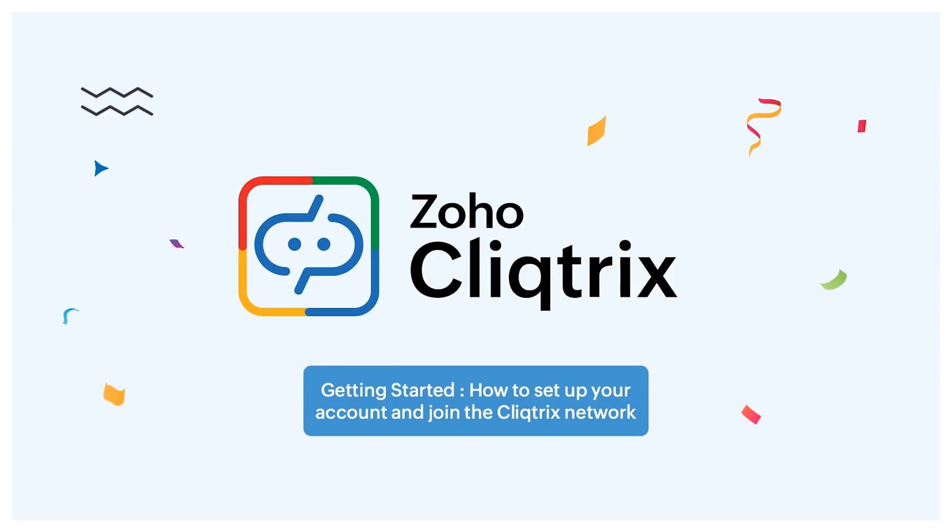Greetings Clicksters! In this video, we'll guide you through the process of setting up your account and joining the Clicktricks 25 network seamlessly. Let's get started!